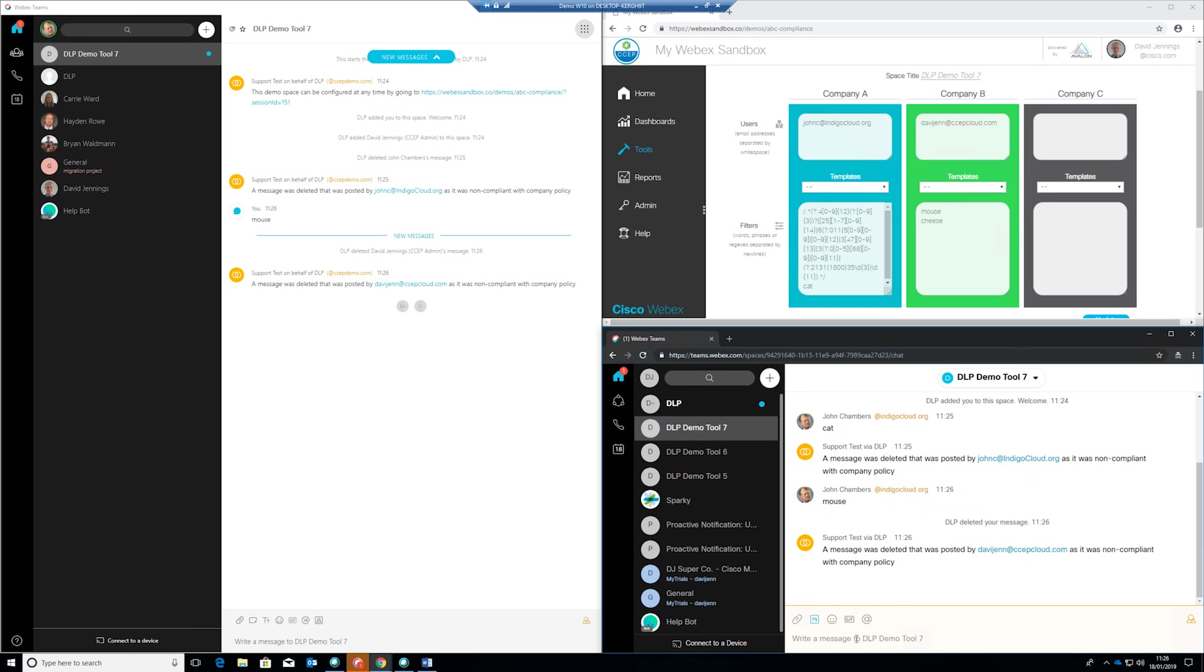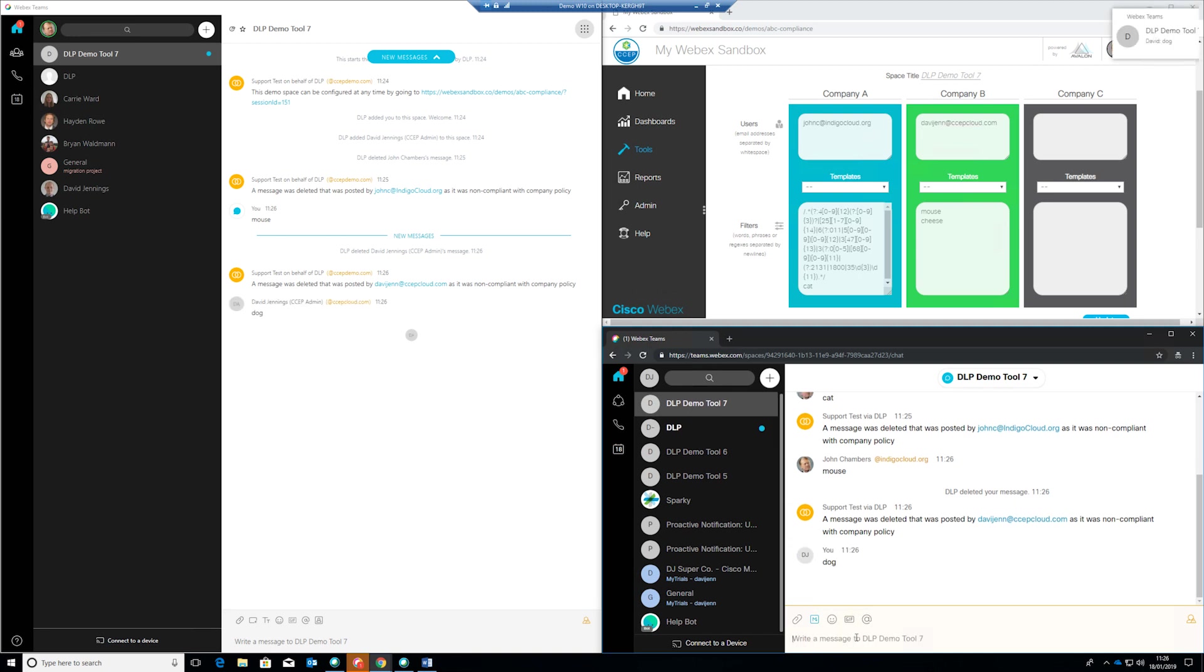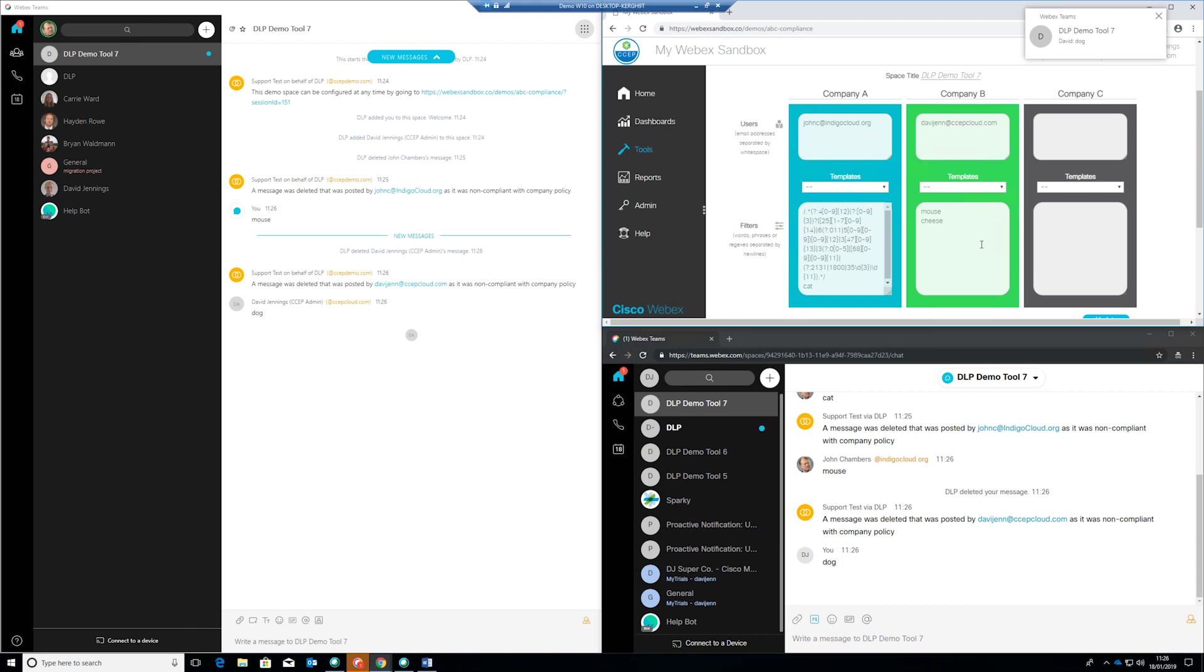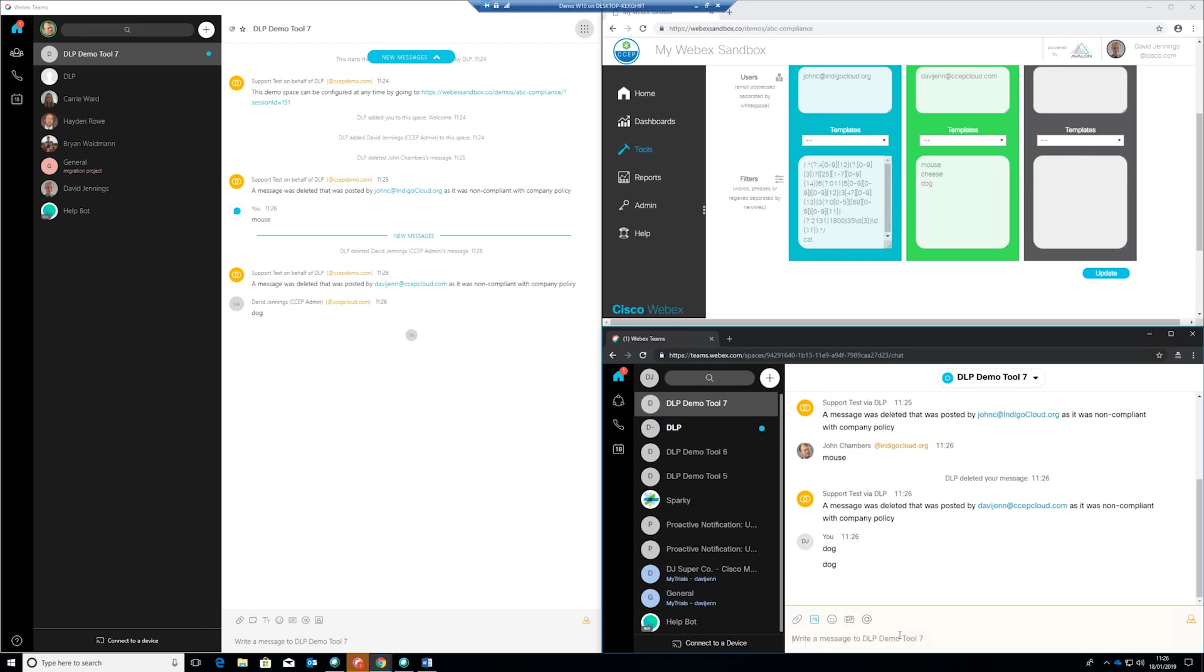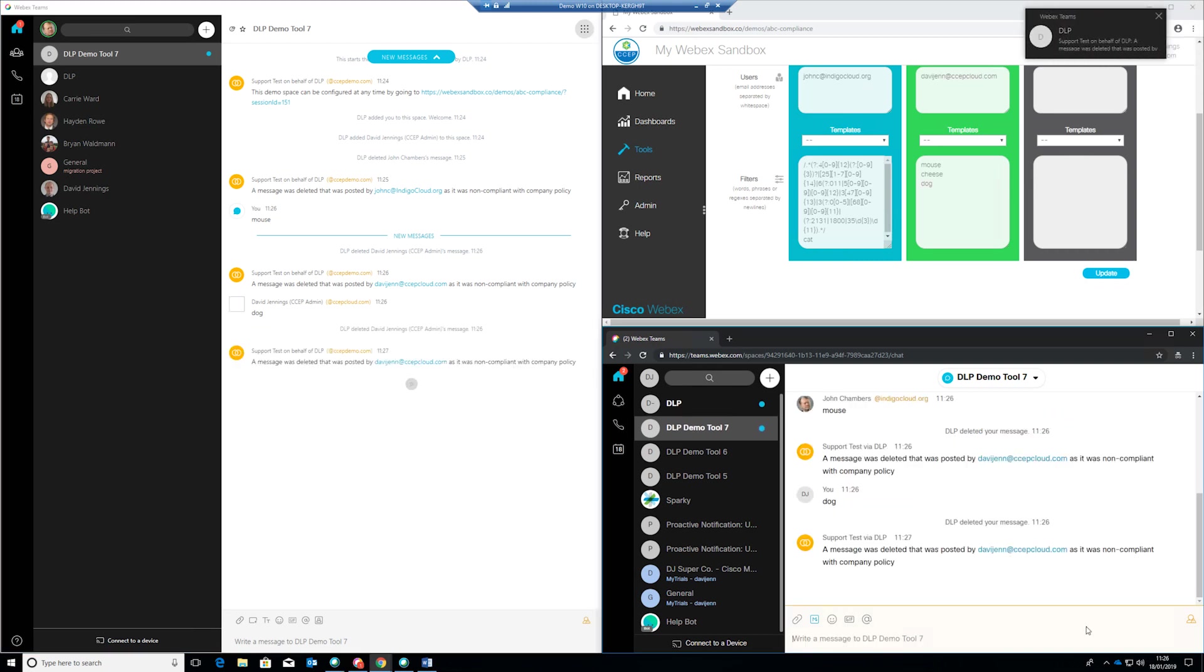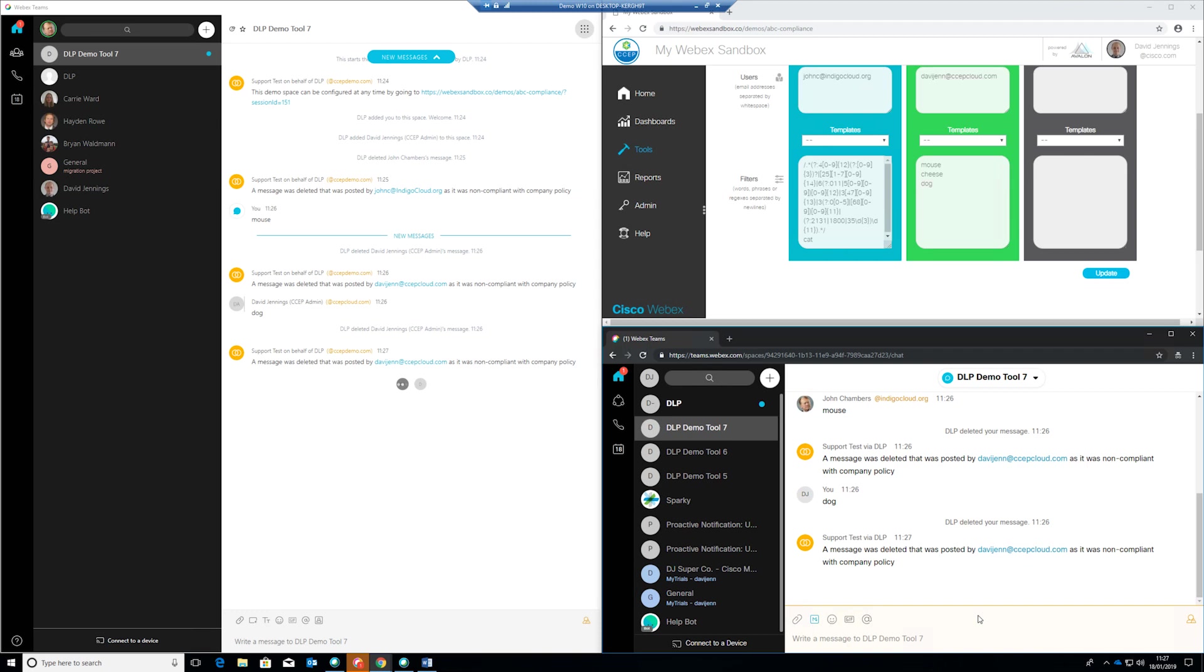We can update this policy as well so if you see for example this person here they can type the word dog no problem that message is posted and remains in the space however if we update the policy to include the word dog and hit update now if this user types the word dog we'll see that that message is immediately deleted and the new policy has been applied. So again very quick, very easy to work within the demo and change it to make it more relevant as you go.